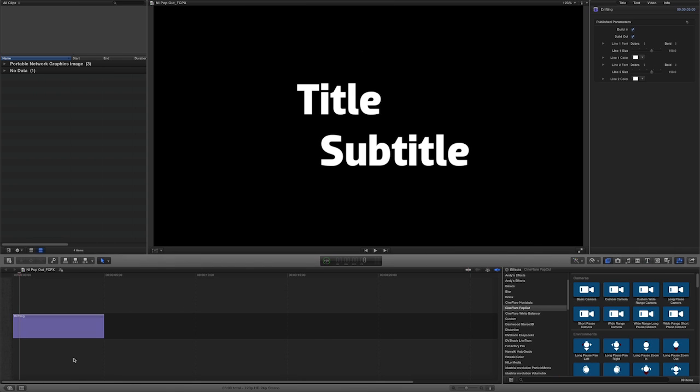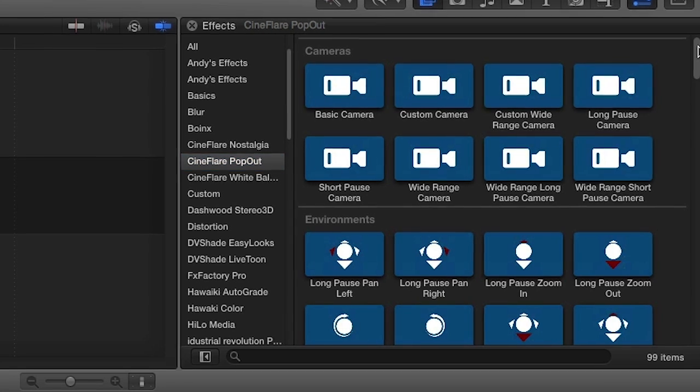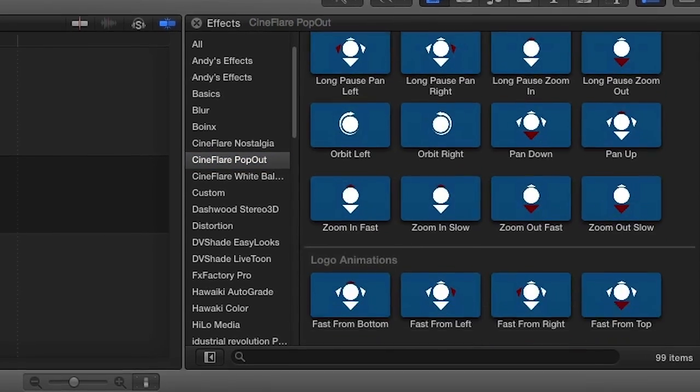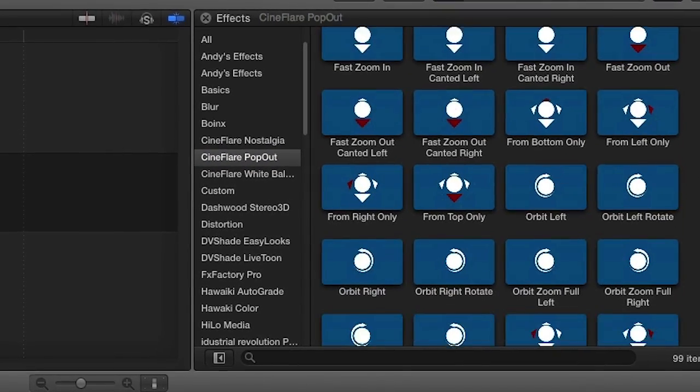Pop-Out was designed exclusively for Final Cut Pro X. You can find it in the effects browser under Cineflare Pop-Out. Pop-Out comes with over 60 presets in four categories.